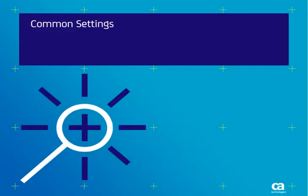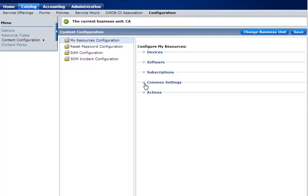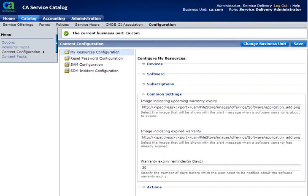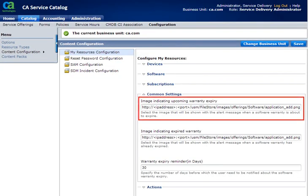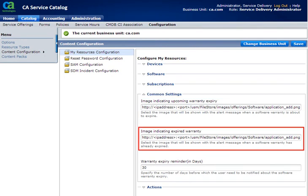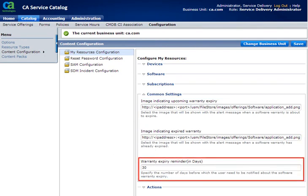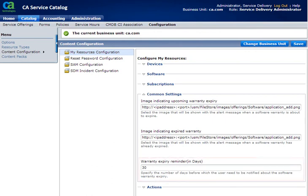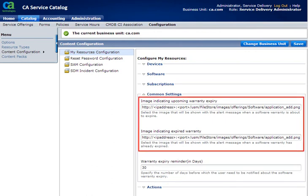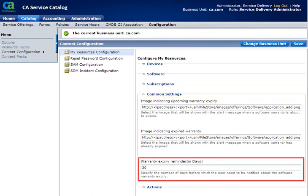Let us now look at the Common Settings section. These settings apply to all devices, software, and subscriptions. Here you have three sections: Image indicating upcoming warranty expiry, Image indicating expired warranty, and Warranty expiry reminders in days. You can change the image URLs and also the number of days before which you want the user to be notified of the warranty expiry of their devices, software, and subscriptions.